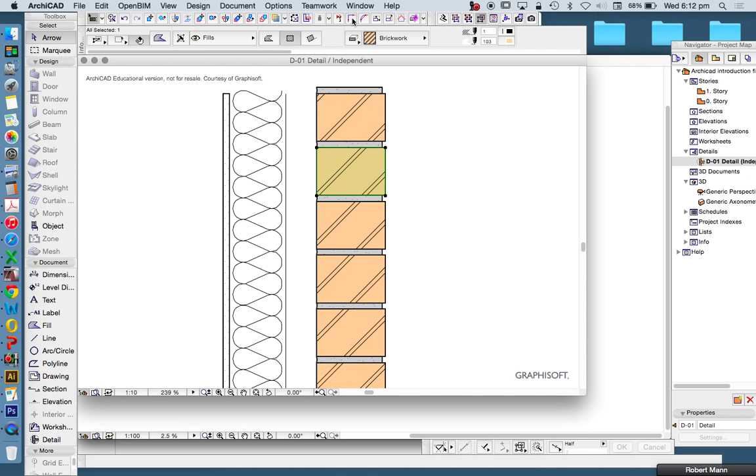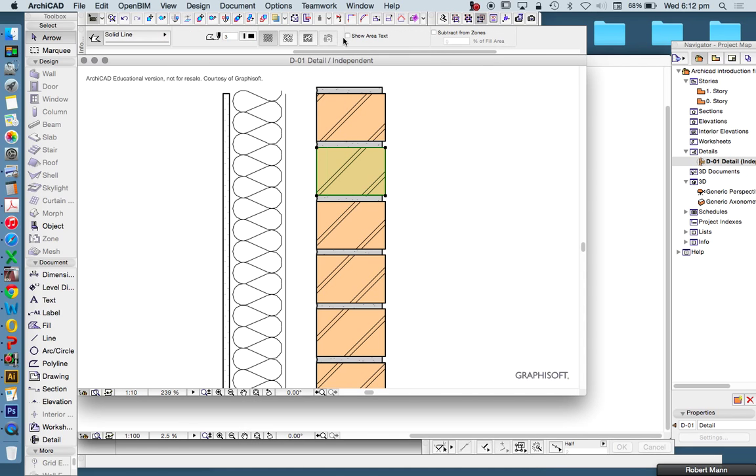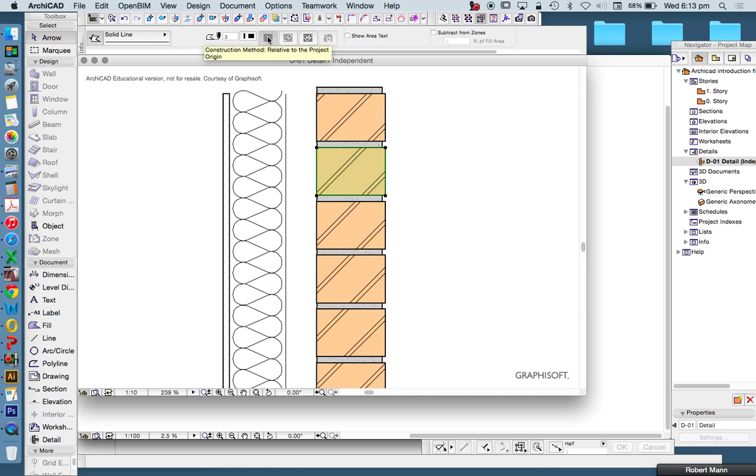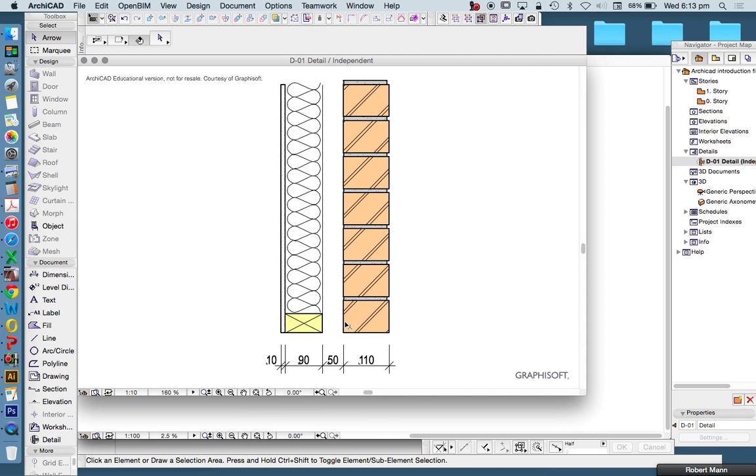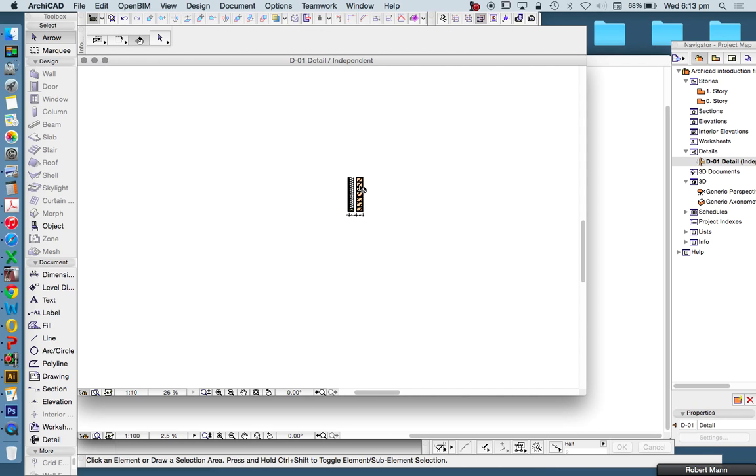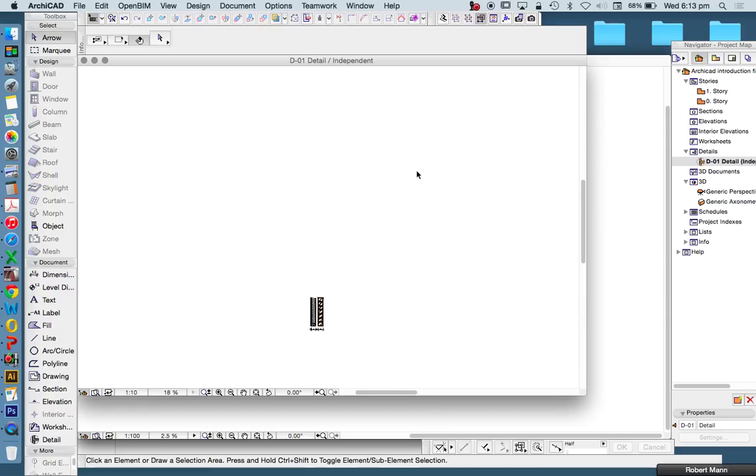When we click off, let's go this way, we can draw a construction method which is relevant to the project origin. What does that mean? If I zoom out, there is a spot here which is our project origin. That means everything is zero, zero.